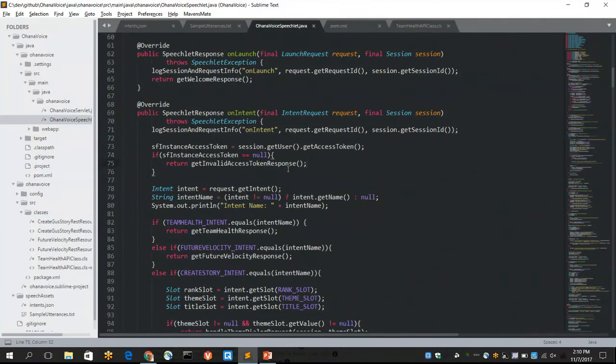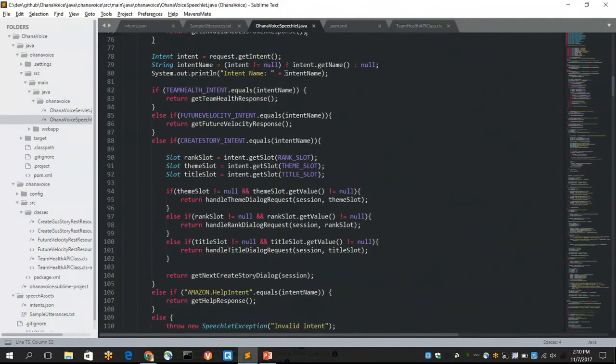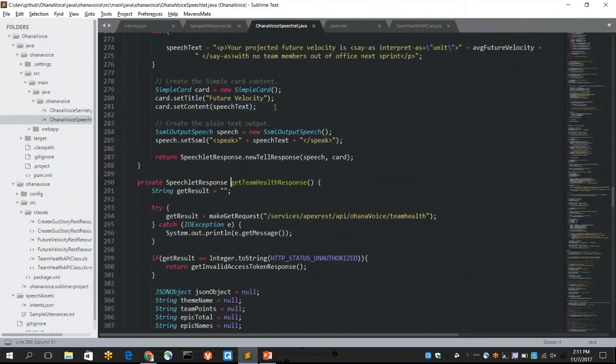Let me just show you where that is. So account linking just gives us our, basically sets up our OAuth flow. We got the client ID from the connected app in Salesforce. And then, we've set up the authorize and the refresh URLs there as well.